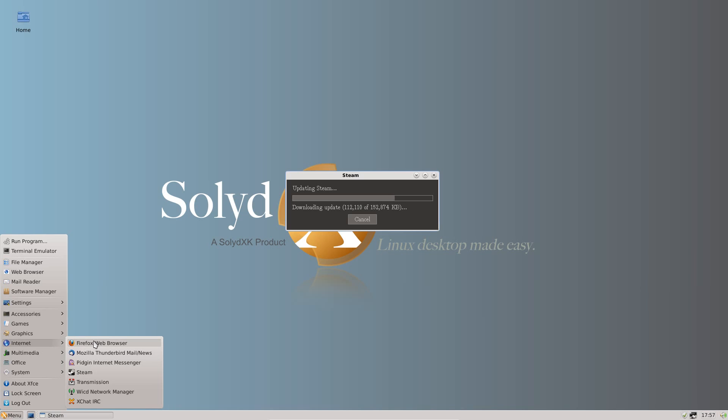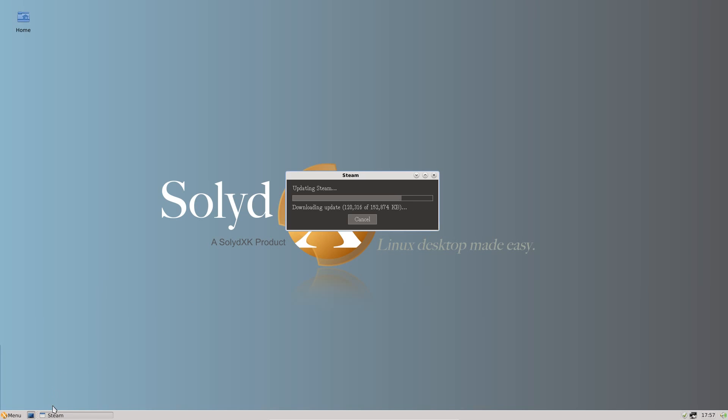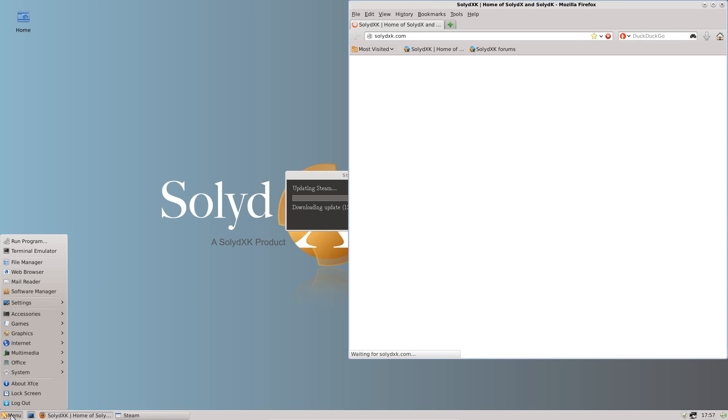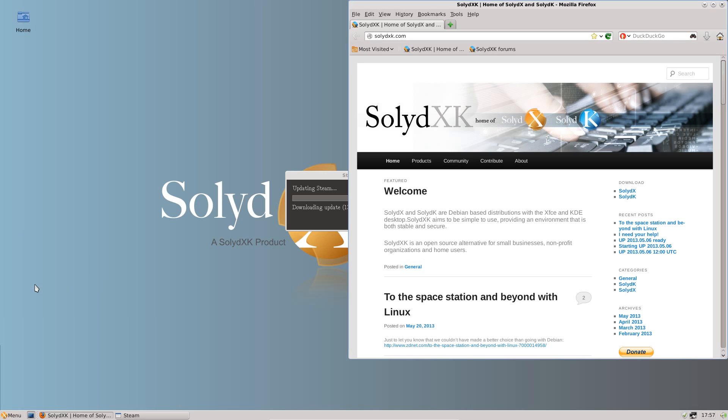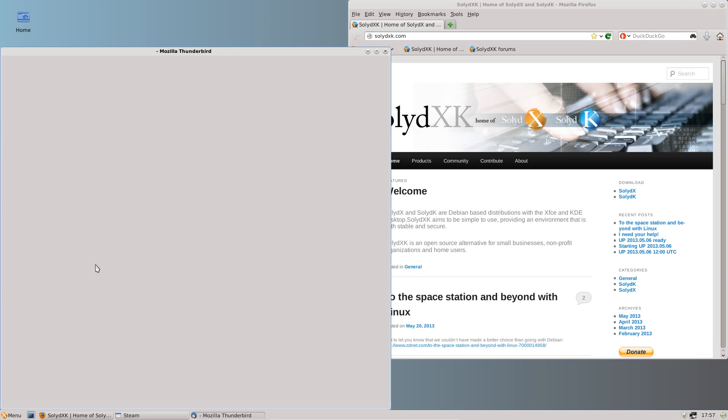Under internet we have Firefox for the web browser. We also have a handy link to it up there, and a handy link to the mail reader, which is Thunderbird.